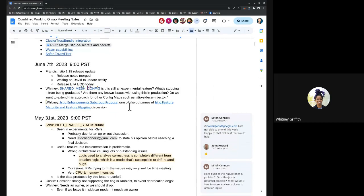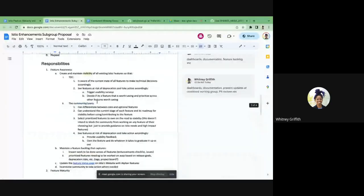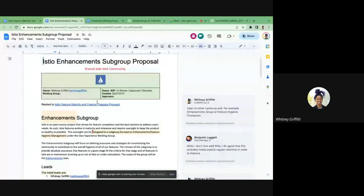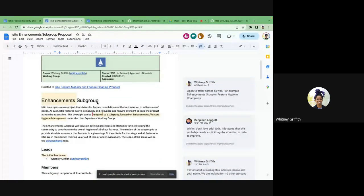The next one is my topic as well. I would like to propose an enhancement subgroup. I can go ahead and share my screen. So I've been working on the feature maturity and feature flagging proposal. This enhancement subgroup is one of the outcomes of that. Based on our discussions, I think we can all agree that we require explicit regular attention to upkeep our overall feature hygiene in Istio.